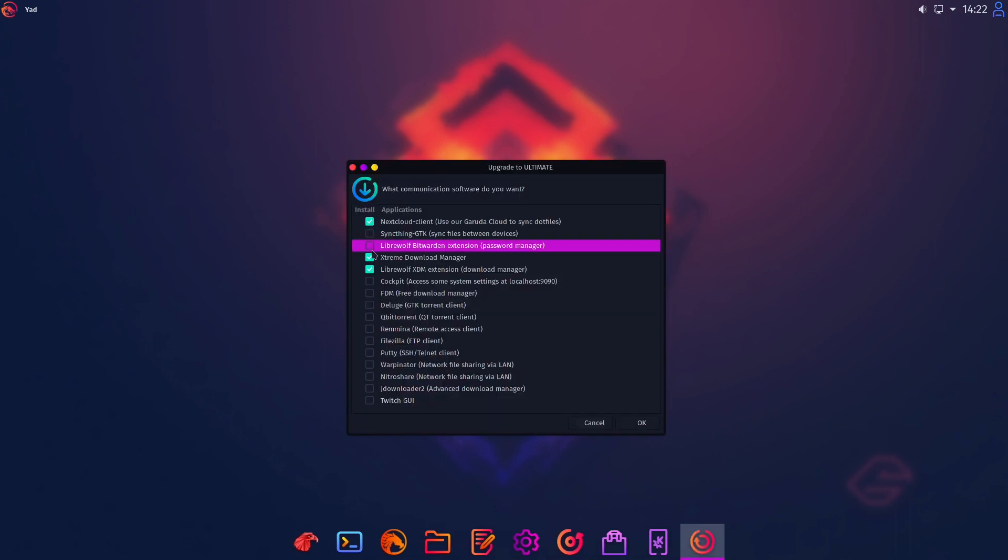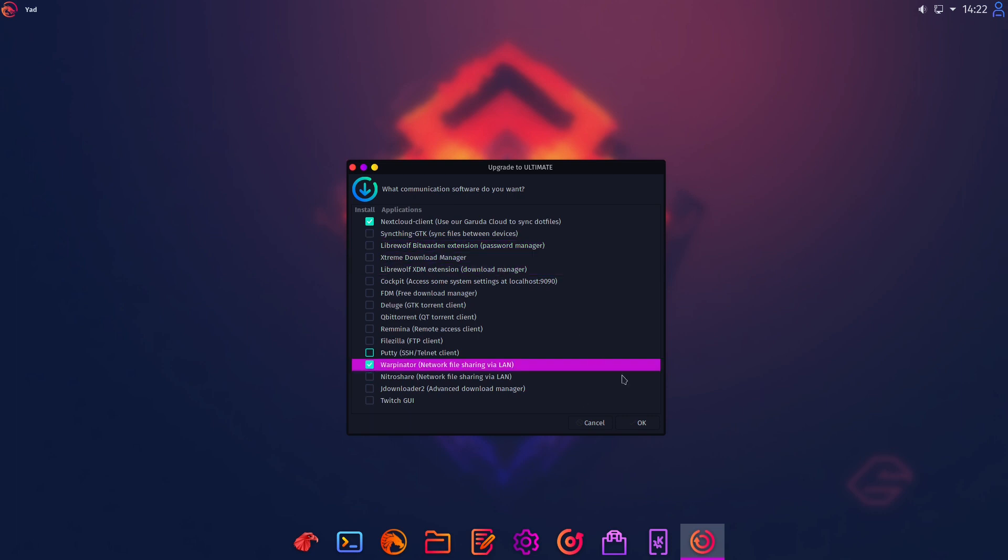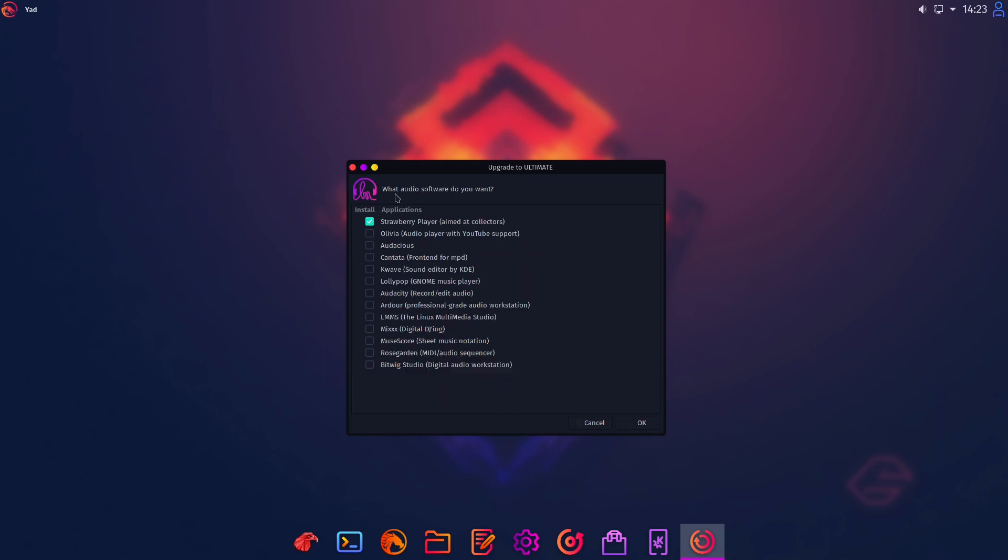Then communication software. I am a fan of Nextcloud. I think that's OK. And Warpinator is in here too. That's great. I very like Warpinator. Especially with the new Android app. Let's head over to our audio software.